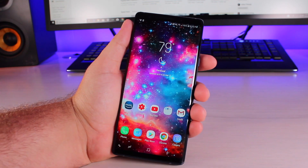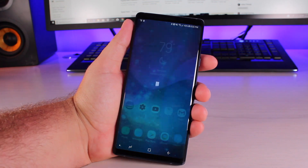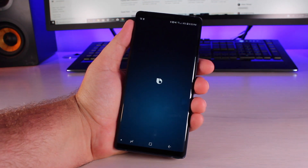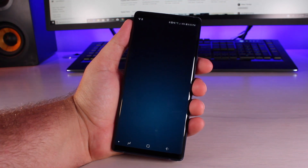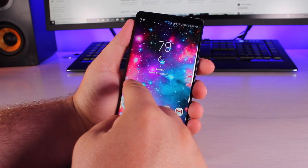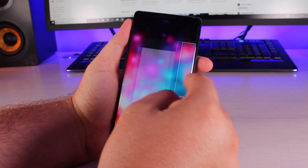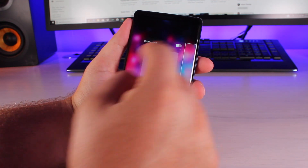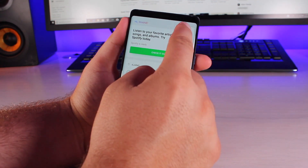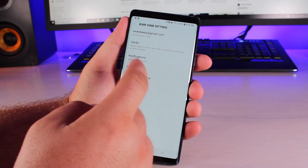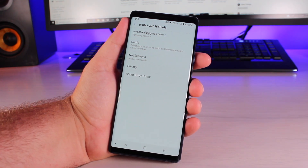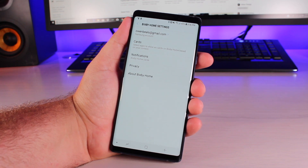So by default, if I press my Bixby button, Bixby is going to launch — whether I do it on accident or on purpose, and that can be frustrating. In older Galaxy devices like the S9, you could simply go into your Bixby home page, press on the menu, go to Settings, and you would have an option to disable your Bixby button. That option does not exist on the Galaxy Note 9.